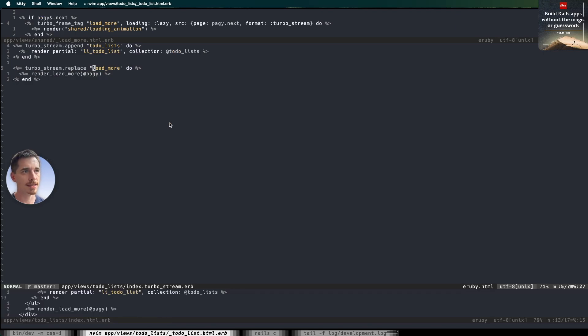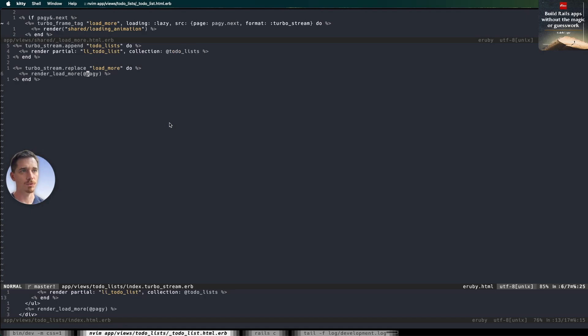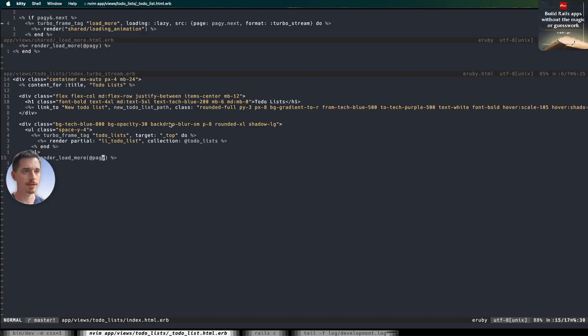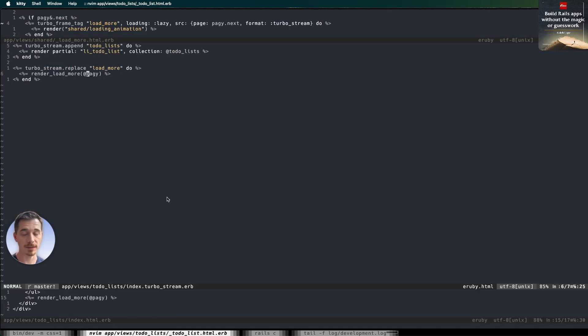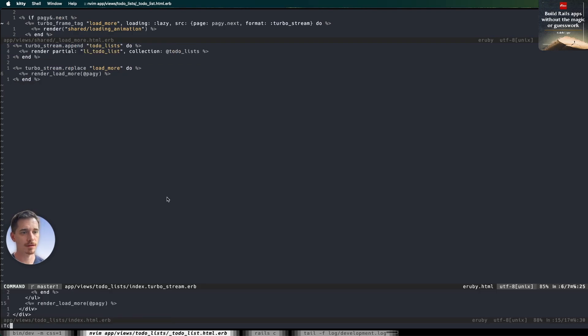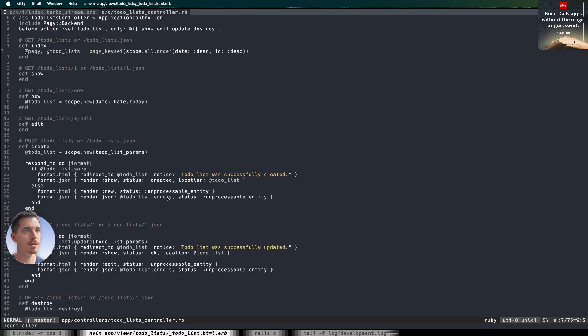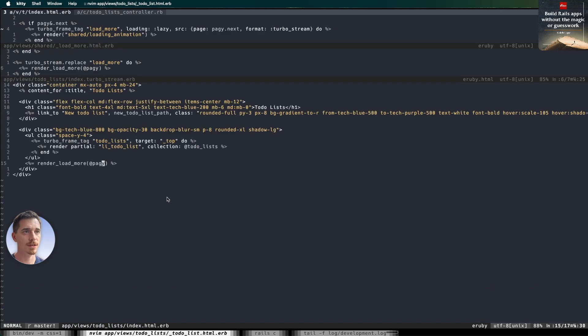And we're going to replace the load more frame with the contents of the render load more helper. And you'll notice it looks exactly the same as it already does here. But the difference is, this is going to come from the new set of pagey results, which will have the next page of data.